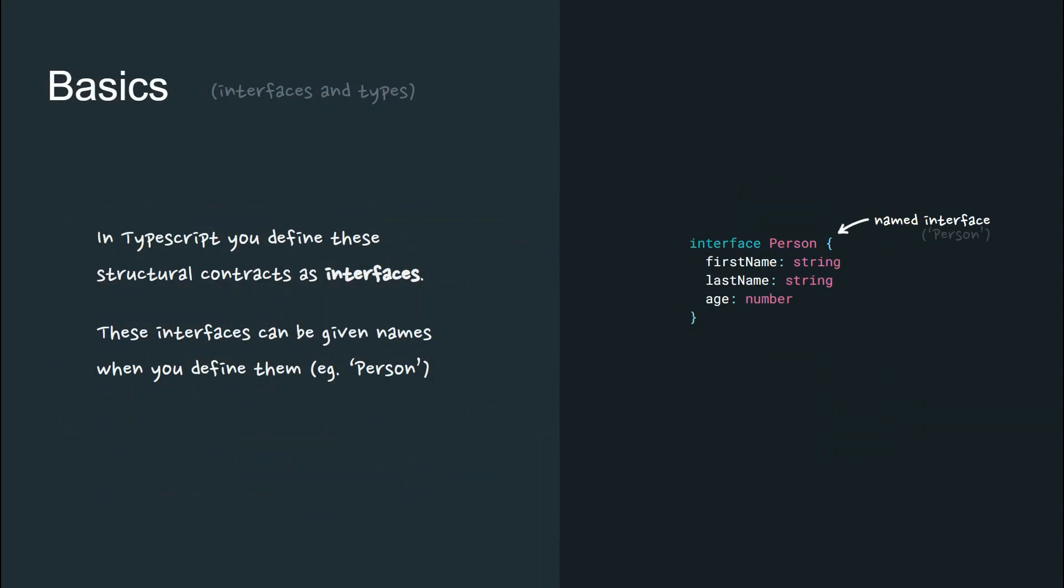In TypeScript, you define these structural contracts as interfaces. These interfaces can be given names when you define them. Here is a named interface called Person.